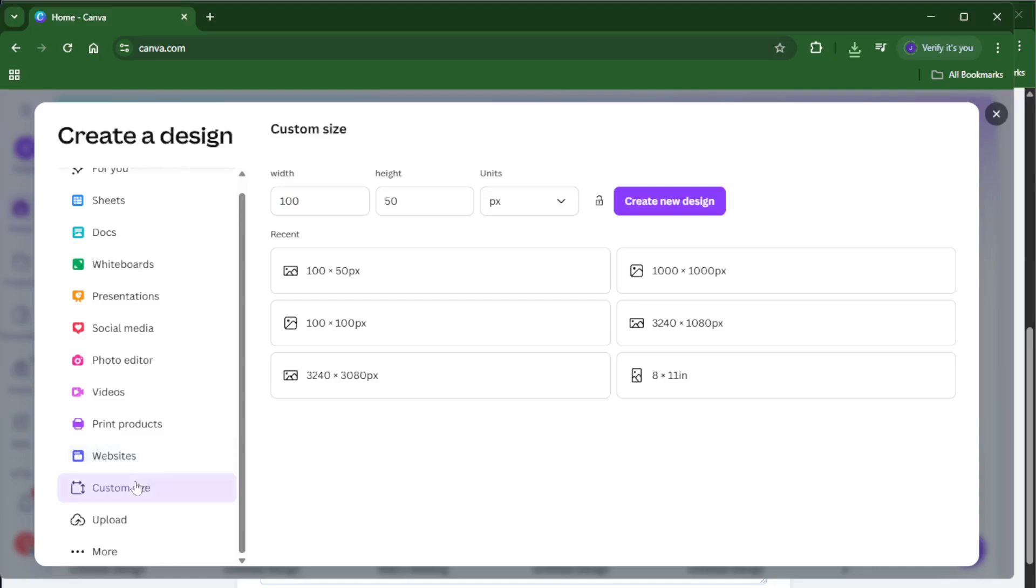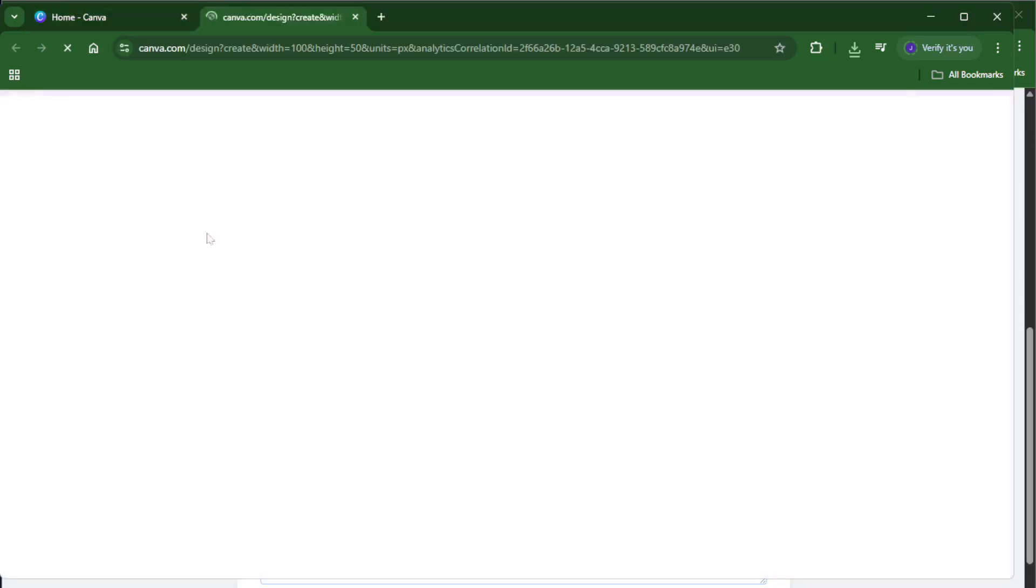Click on that and you'll see an option for custom size. This is where Canva really shines because it lets you make something that fits your exact needs instead of being locked into a preset template.